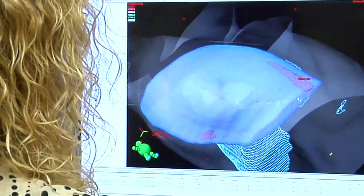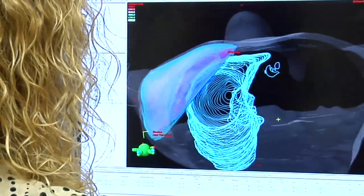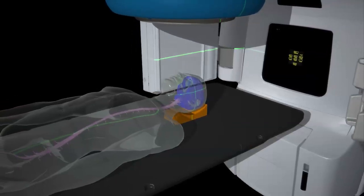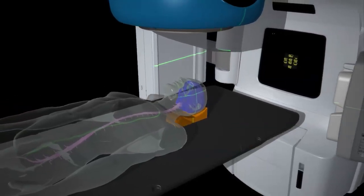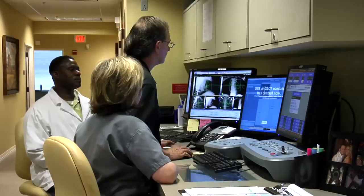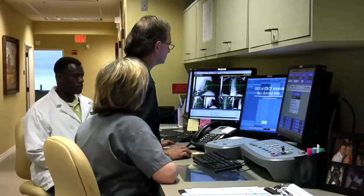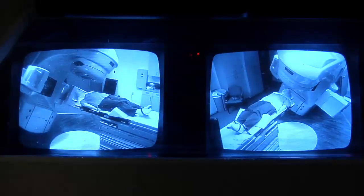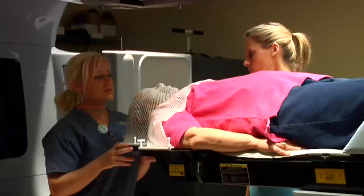Once we've agreed on a plan in dosimetry, the machine parameters are sent to the treatment machine for delivery. At each treatment, you're precisely aligned with lasers. Prior to the first treatment, and often during individual treatments, we obtain x-rays each day to ensure very precise alignment. These are reviewed by the radiation oncologist before each treatment is delivered. Although you're in the room by yourself, there will be two video monitors and two audio monitors on you, so you're never really alone.